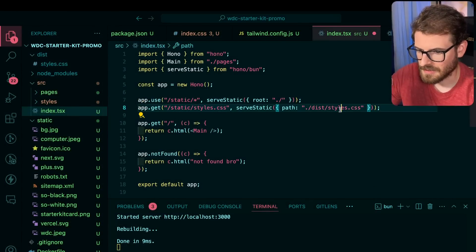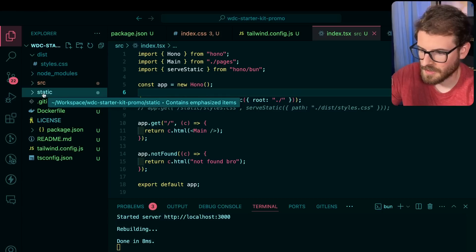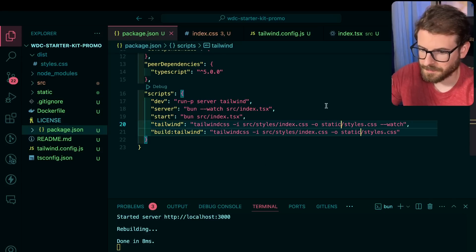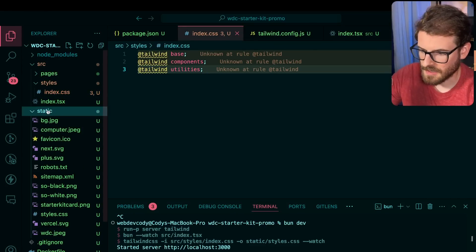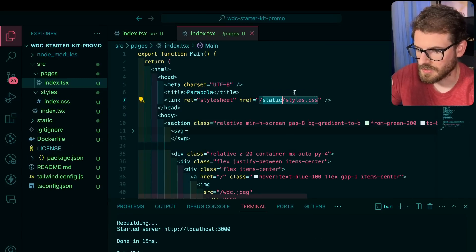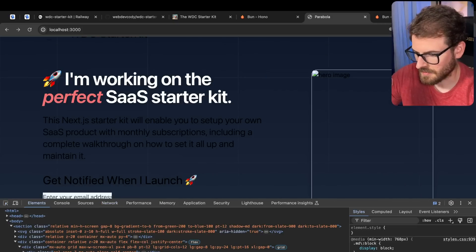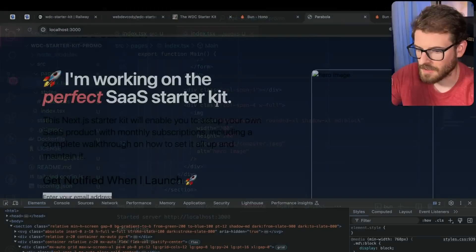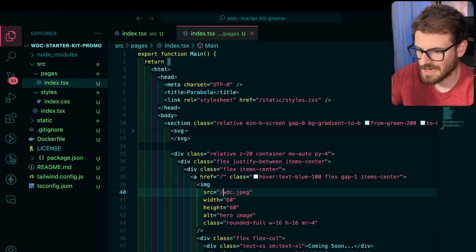Instead of using dist, when I compile Tailwind I'll just put the output in the static directory. Let's go to package.json and change the output from dist to static. Delete the dist folder, restart, and it should put the styles in the static folder. In main index.tsx I'll change the link to static/styles. The image isn't loading because it's looking in the wrong place — I need to prefix the path with /static. There we go. There should be a banner here too, so I'll add /static to that path as well. Looks pretty good.